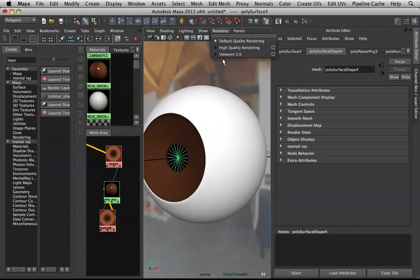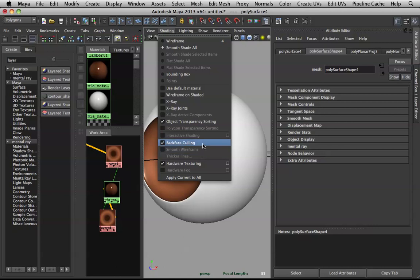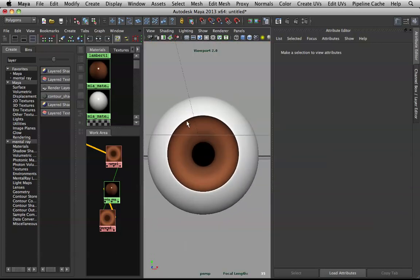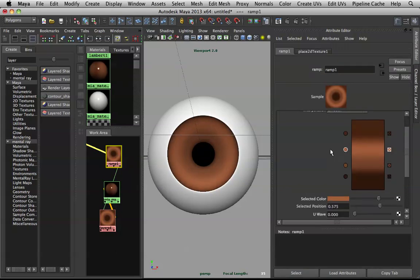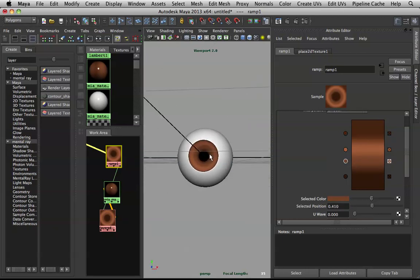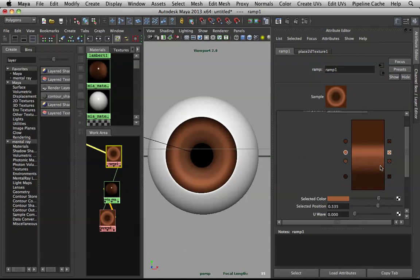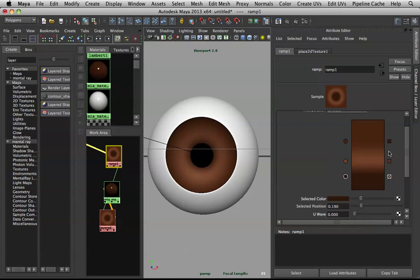Back-face culling doesn't work with Viewport 2.0 — switch back to the default renderer to see the pupil correctly. I want to make the outline a bit darker, but first we haven't applied the iris lines yet — so don't worry about that. I'll just bring down a dark color a bit to close it in.